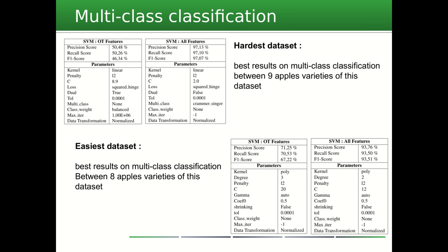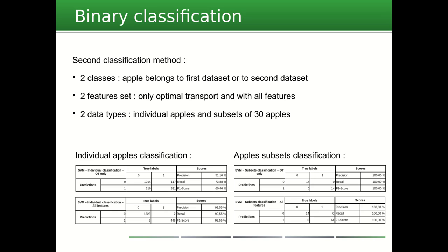Moreover, optimal transport alone allows to obtain a classification with an accuracy higher than 50%.